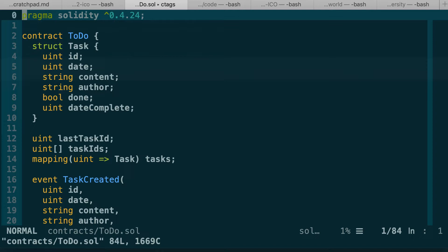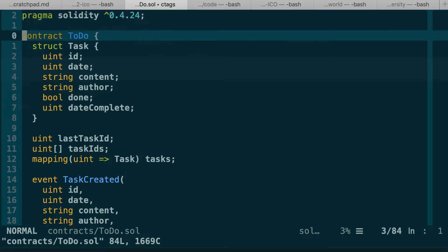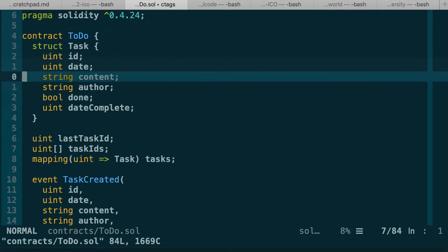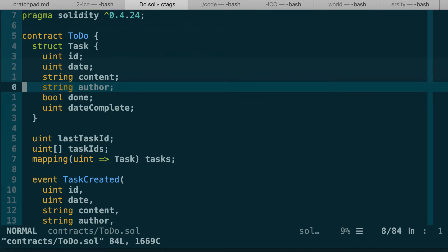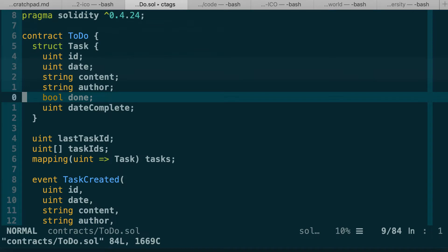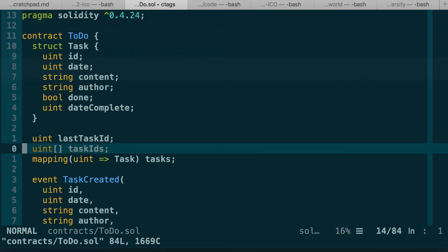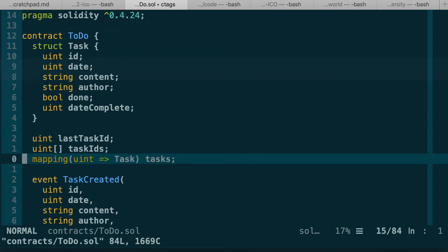First, you'll notice that the pragma statement mentions Solidity 0.4 — that's an old smart contract we need to update to Solidity 0.5. We define our to-do smart contract to implement a to-do list on the blockchain. We define a task struct to represent tasks. Each task has an ID, a date, a content string, a string for the author, a boolean field for done status, a completion date, the ID of the next task to create, an array of task IDs, and a mapping of integer to tasks as a container.